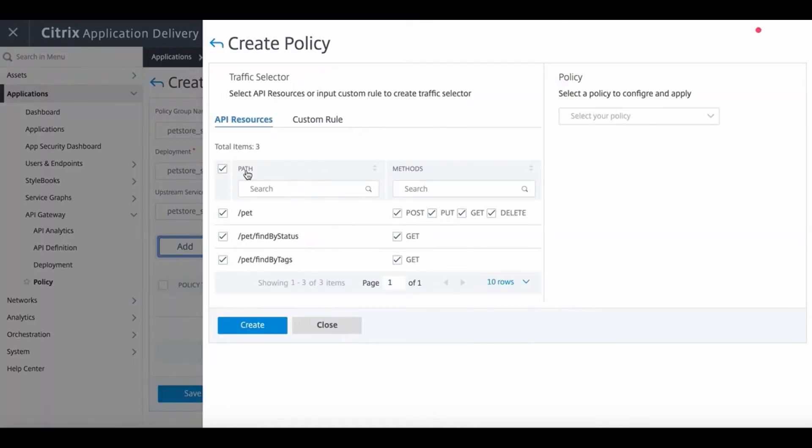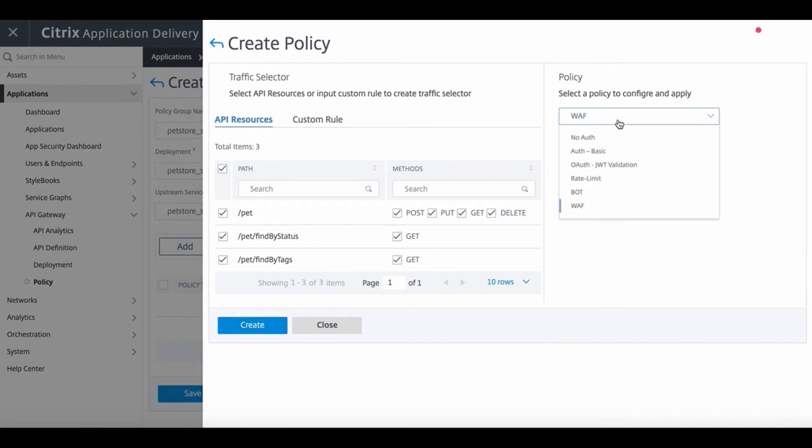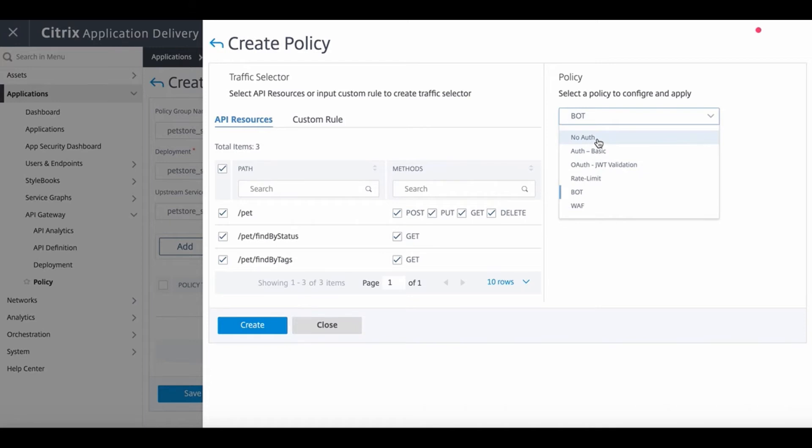As you can see, we can configure authentication, both basic and JWT-based authentication, set rate limiting policies, as well as apply bot and WAF security policies to the API resources that are shown.